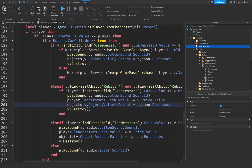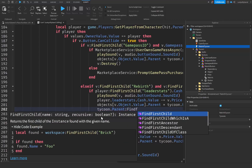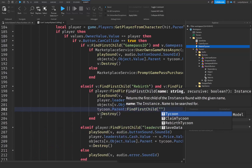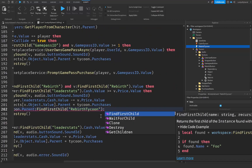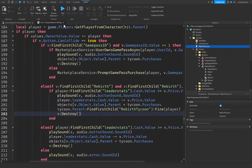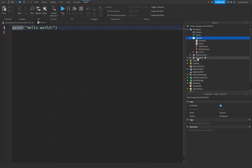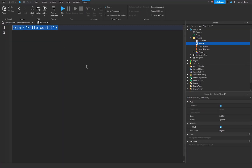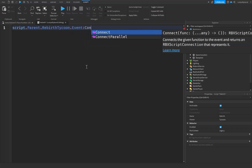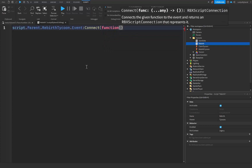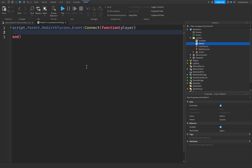Back in the core script, right above where it says 'v:Destroy()', add: 'tycoon.Parent:FindFirstChild("RebirthTycoon"):Fire(player)'. This fires our new bindable event passing the player. Then let's go add a new Script inside our Tycoons folder and rename it to 'Rebirth'. We write: 'script.Parent.RebirthTycoon.Event:Connect(function(player))'.